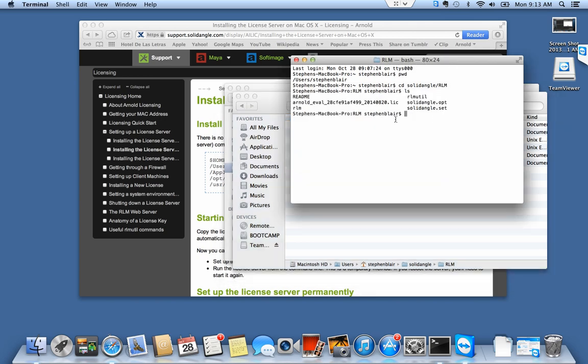All I have to do is start the license server like that. That's the command to start it. But I'd also like to specify a log file.